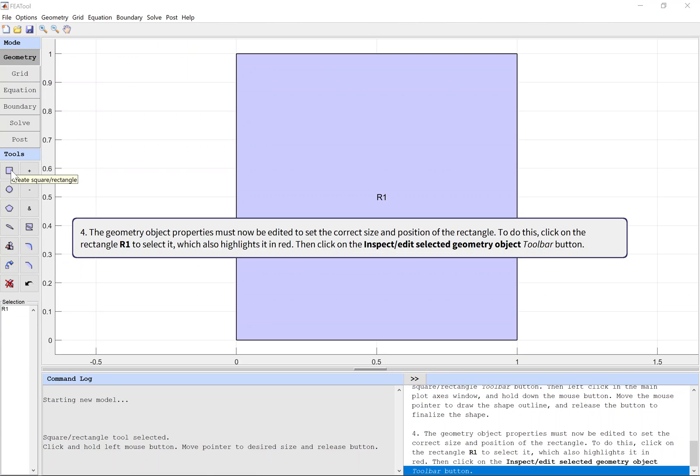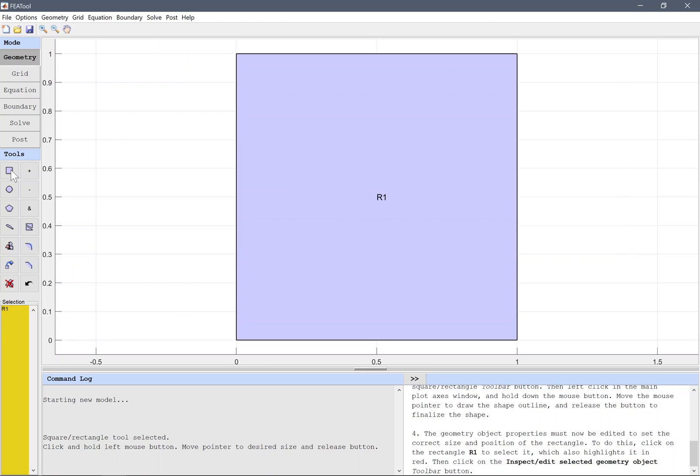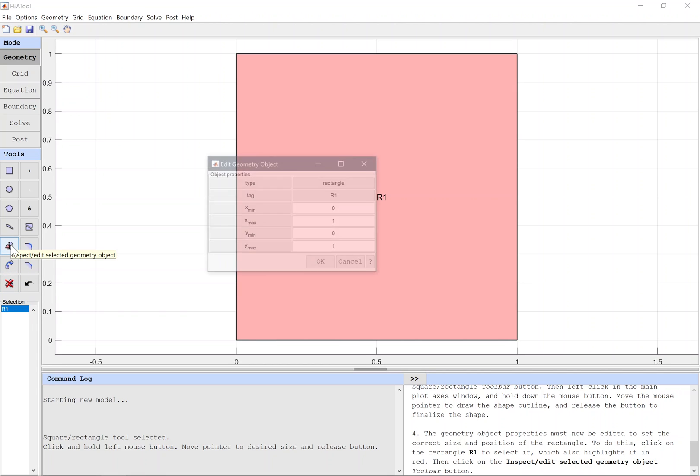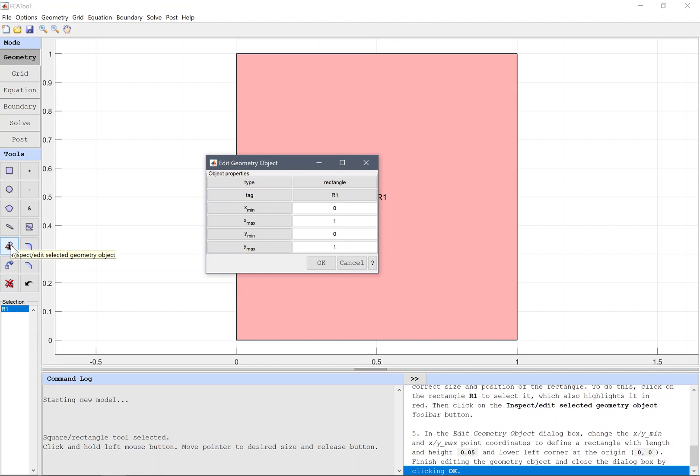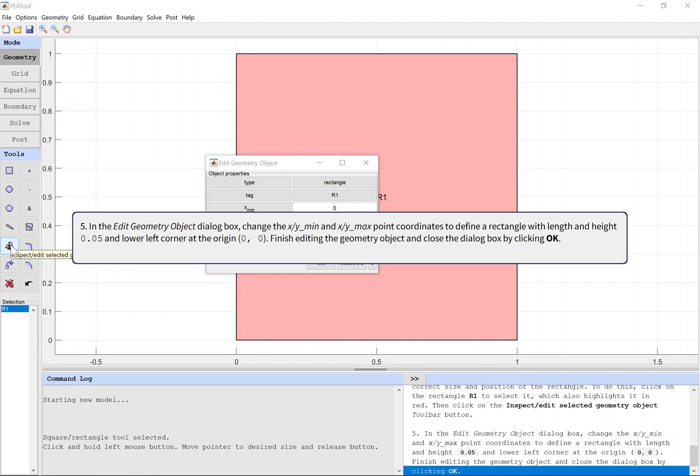The geometry object properties must now be edited to set the size and position of the rectangle. To do this, click on the rectangle R1 to select it, which also highlights it in red, then click on the Inspect/Edit Selected Geometry Object toolbar button. In the Edit Geometry Object dialog box, change the XY min and XY max point coordinates to define a rectangle with length and height 0.05 and lower left corner at the origin.